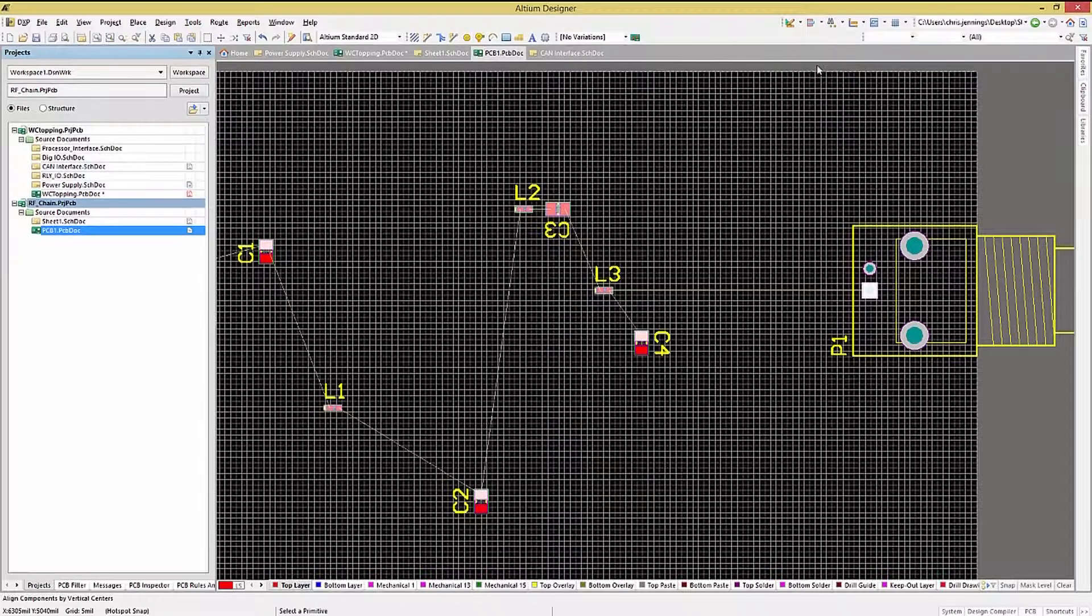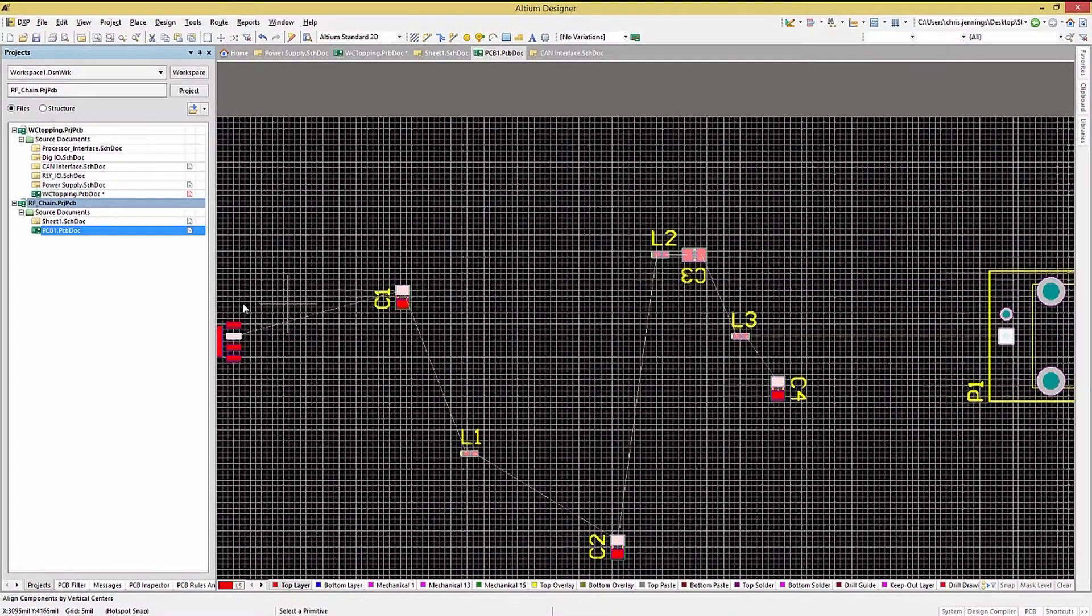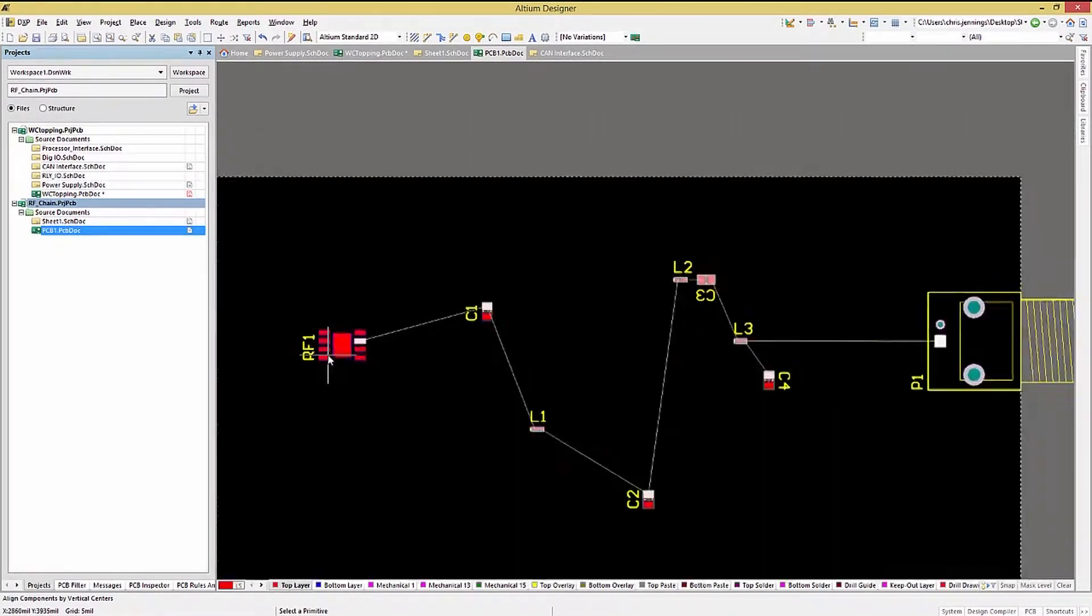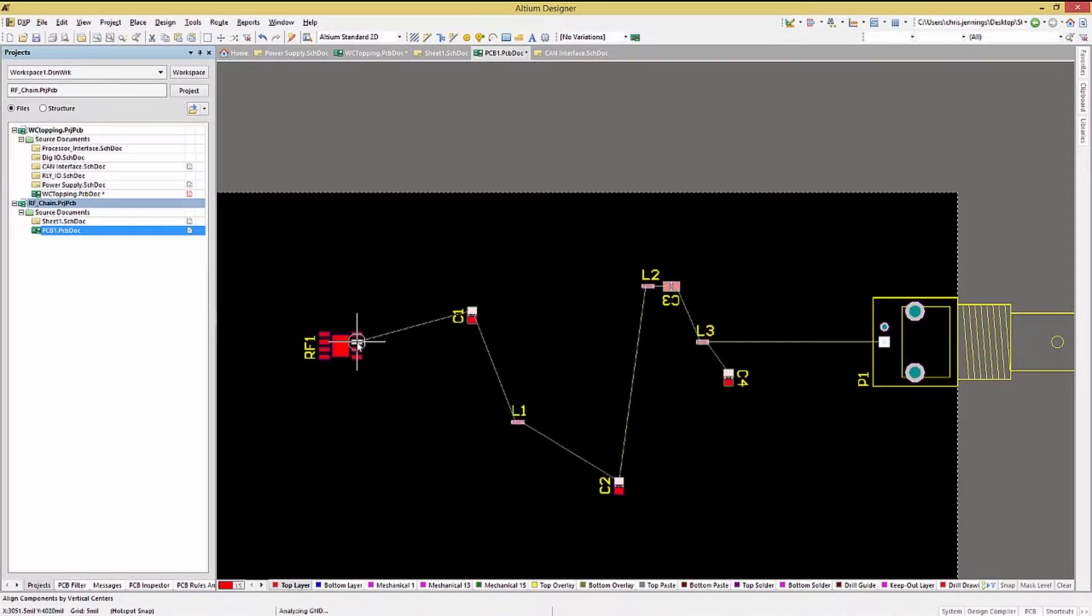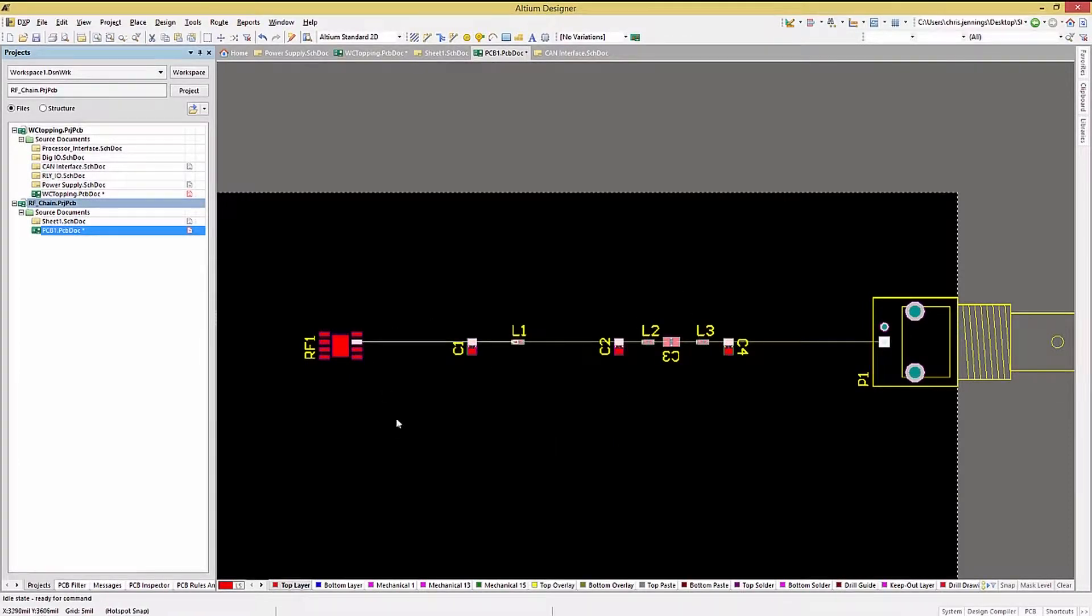Now we select the Align components to vertical center and pick the RF chip's output pin. As you can see, this aligns the signal path as intended.